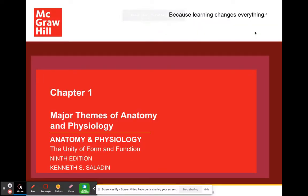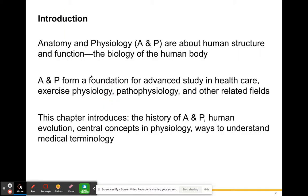Hello everybody, welcome to chapter one of anatomy and physiology. In this chapter we're going to be going over some major themes of anatomy and physiology, as well as some directional terms and some region names. The beginning of anatomy class is really a lot of memorization, just to get you to understand the language used in anatomy courses — that is really half the battle.